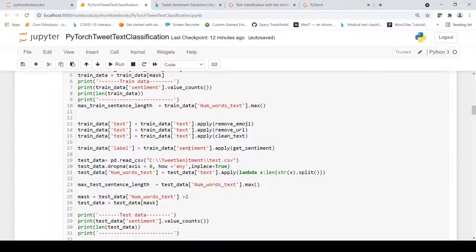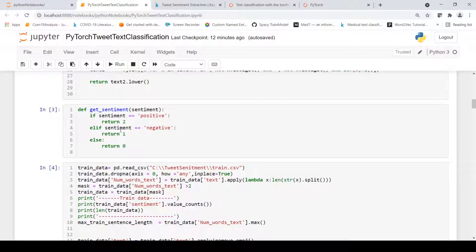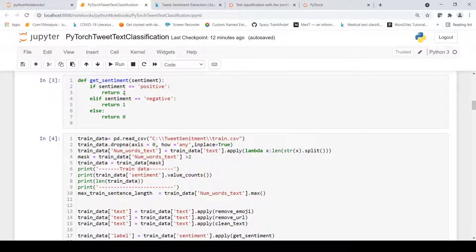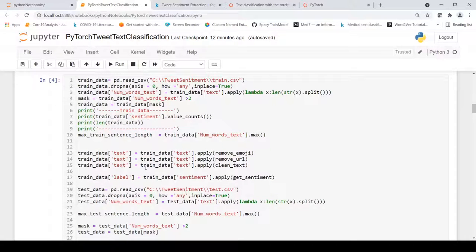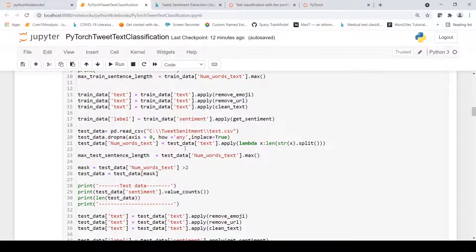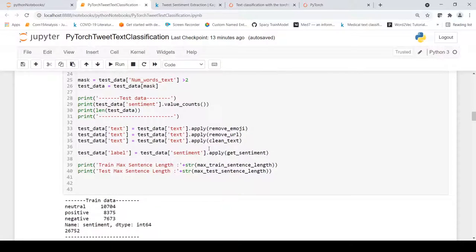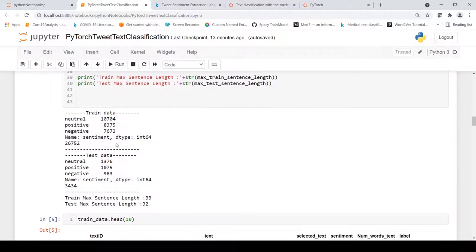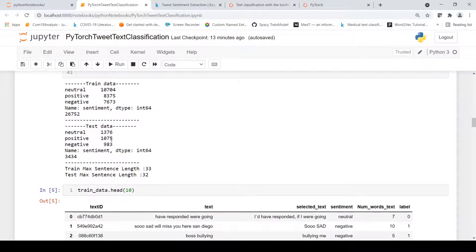I apply preprocessing on the text and convert the sentiment values into labels using the get_sentiment function. On the train data, positive is label 2, negative is 1, and neutral is 0. The same process is applied to the test data: tweets with fewer than two words are dropped, preprocessing is applied, and sentiment values are converted to labels. We have 26K tweets in the train data — 10K neutral, 8.3K positive, 7.6K negative — and 3.4K in the test data.